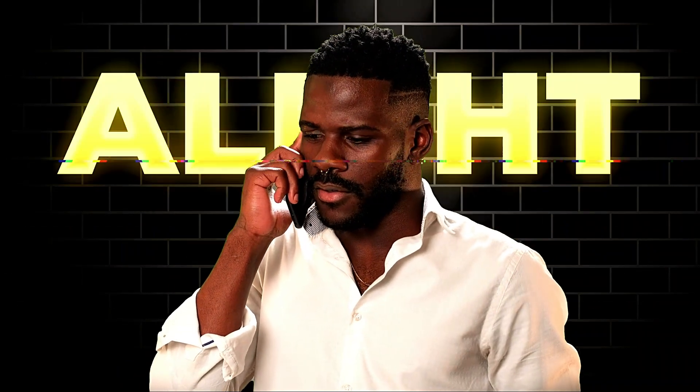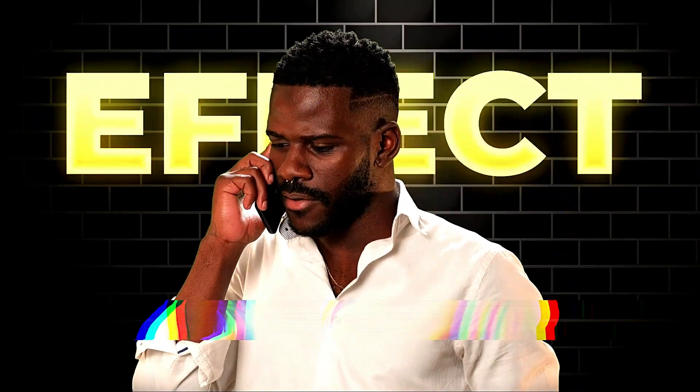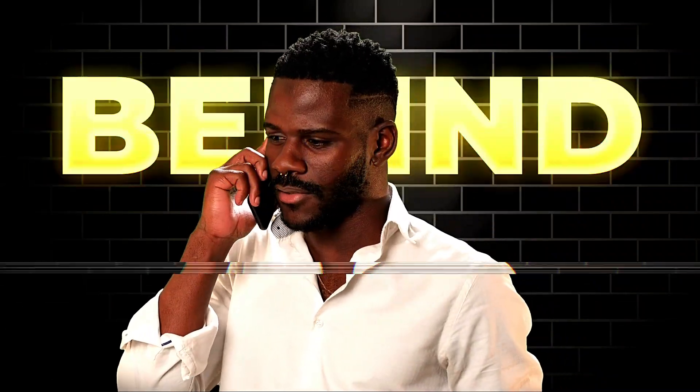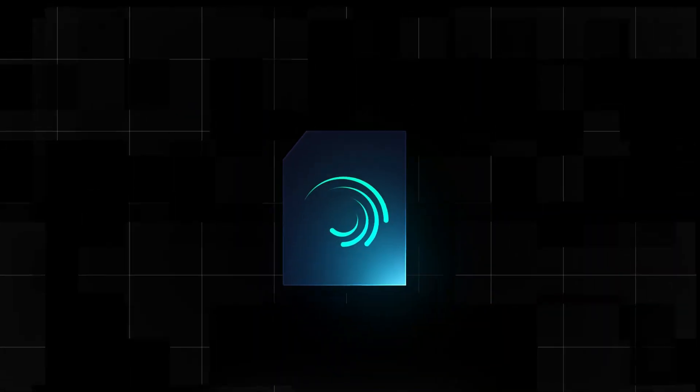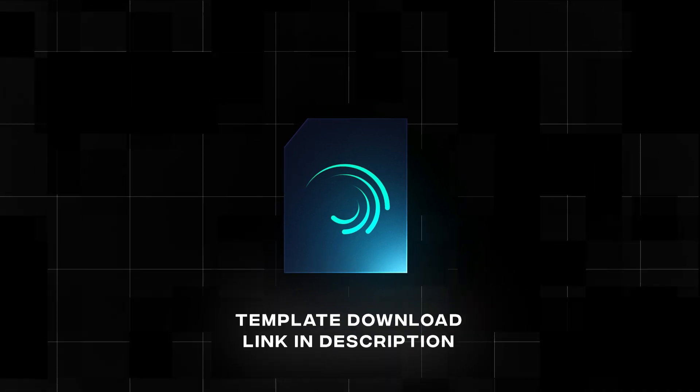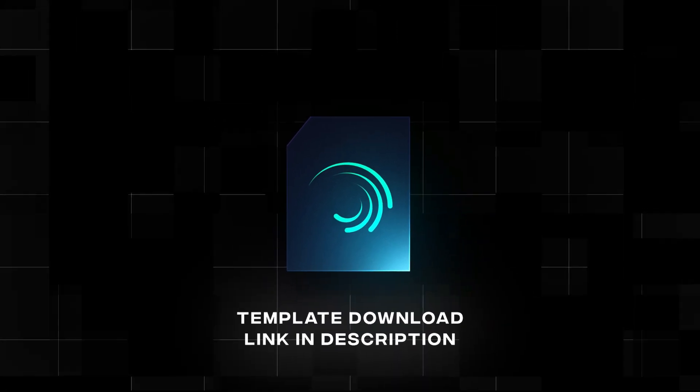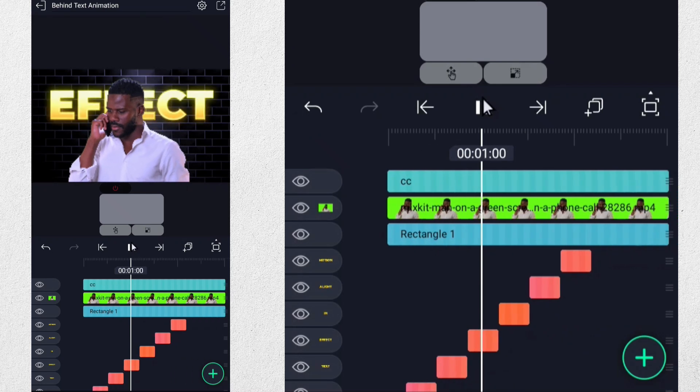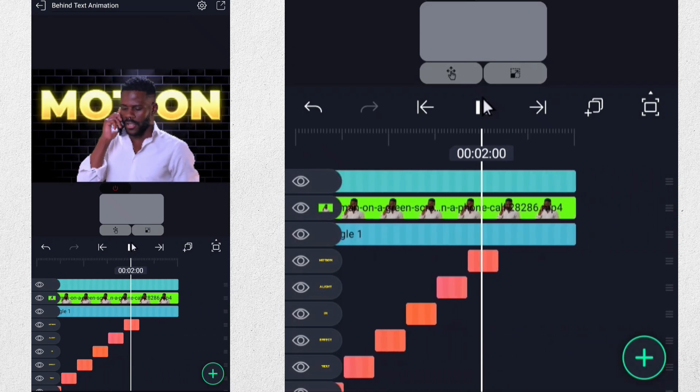Today, we'll be exploring the process of creating a behind the text animation using Alight Motion. You will find the link of this project file in the description. So let's open Alight Motion. In this video I will tell you how to edit.